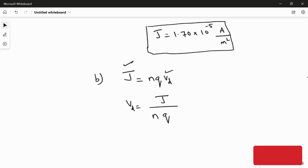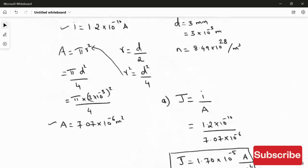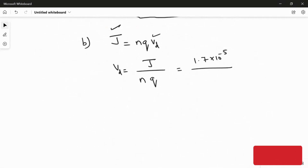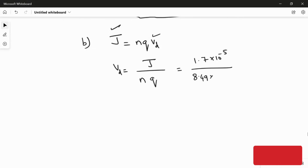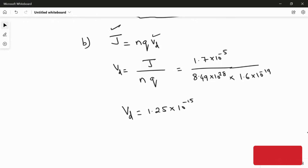Substituting the values: J = 1.7 × 10⁻⁵, the number of charge carriers n = 8.49 × 10²⁸, and the charge of the electron = 1.6 × 10⁻¹⁹. Calculating this gives the drift speed of the electron as 1.25 × 10⁻¹⁵ meter per second.